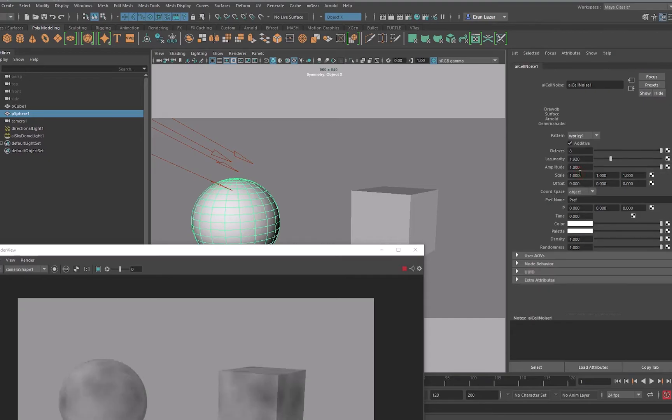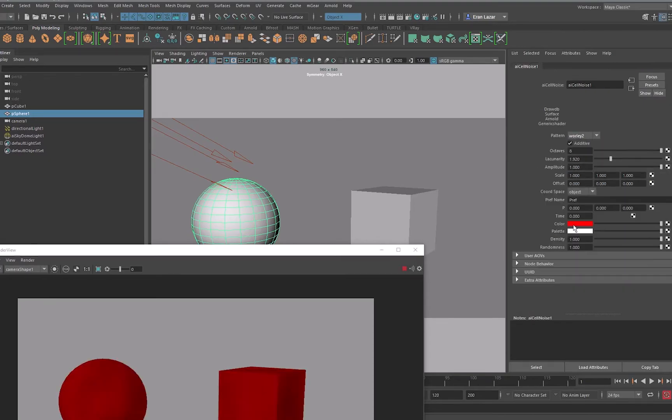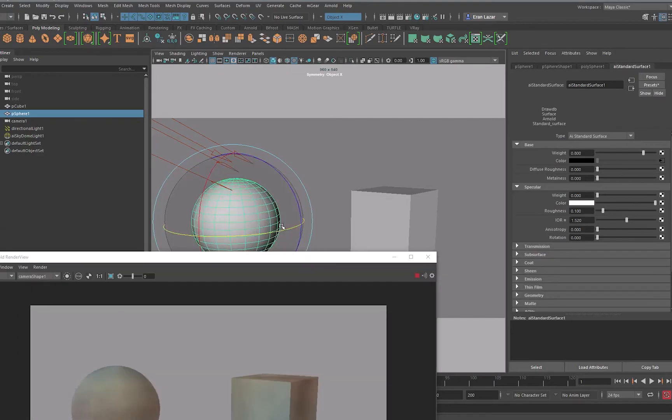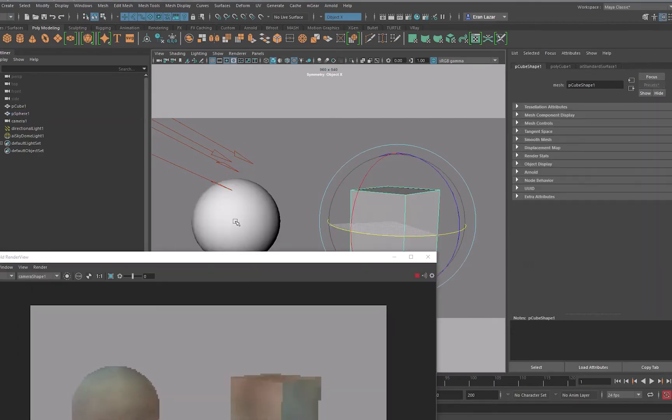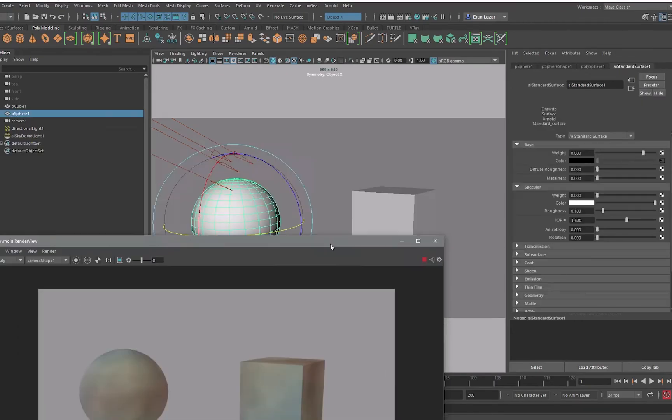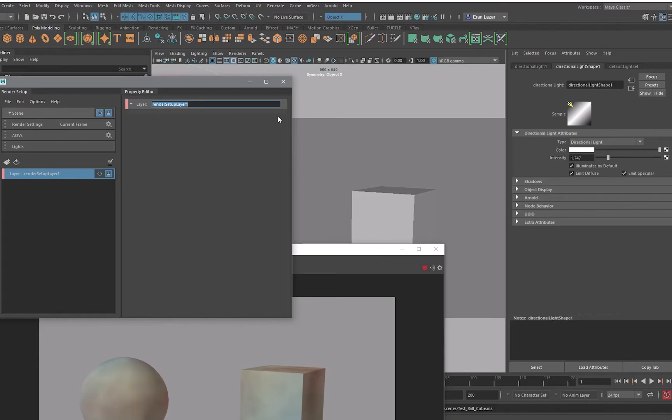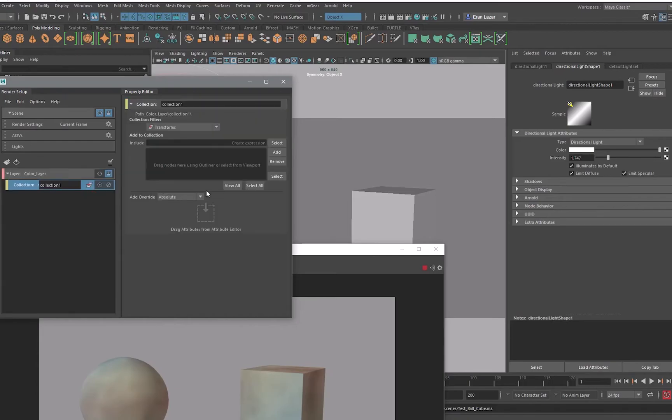So I've prepared a cube and a sphere, AI standard material, a noise texture and some colors on it. And then I've prepared a layer with a collection with the two objects in it and dragged the AI standard material as a material override.